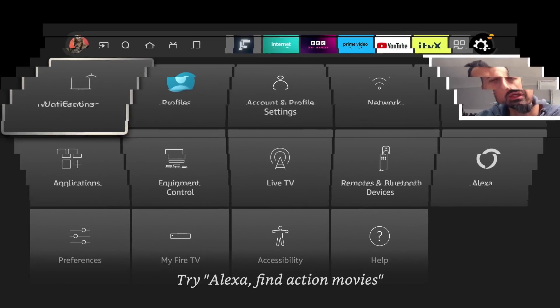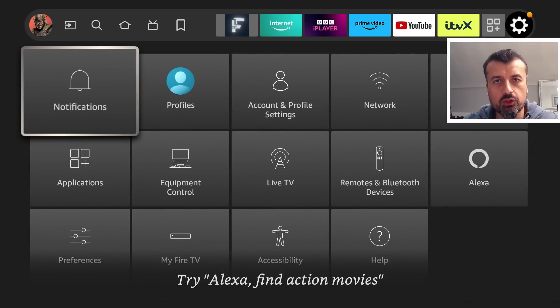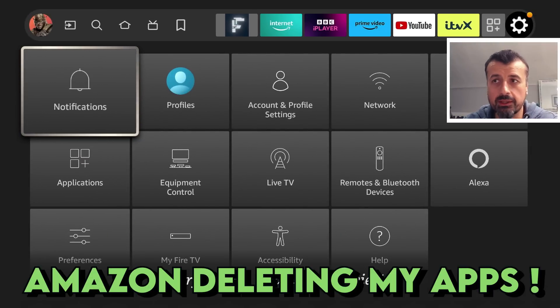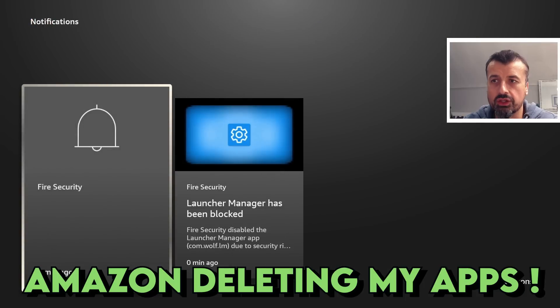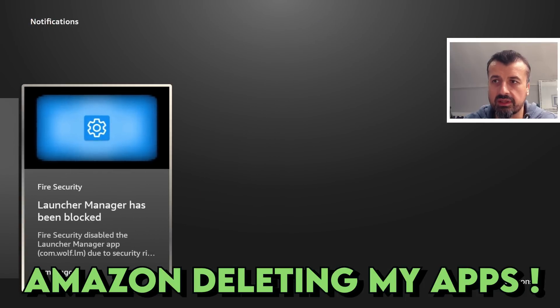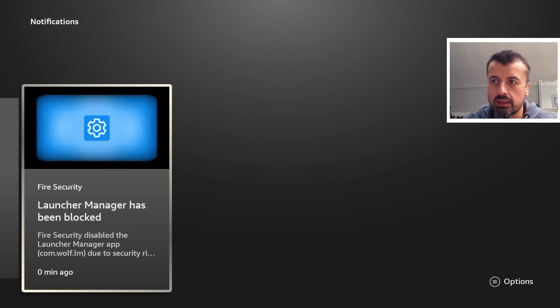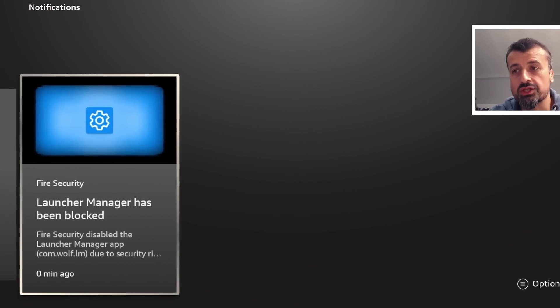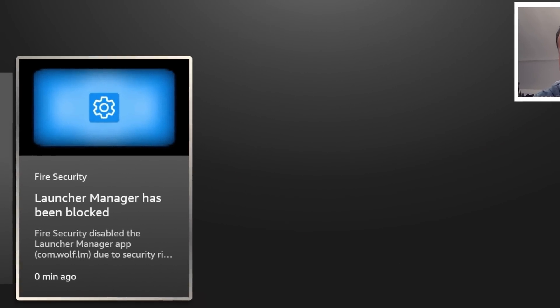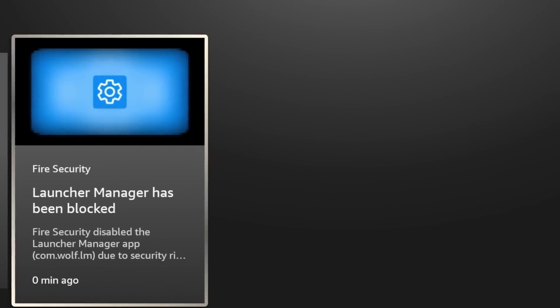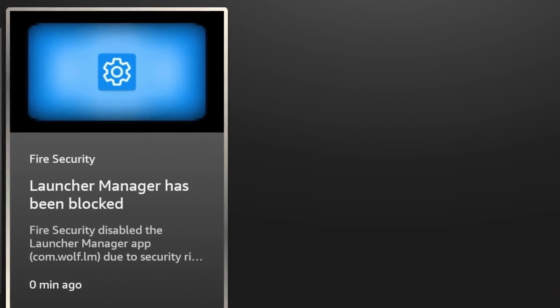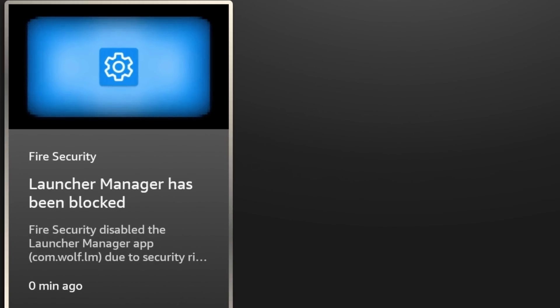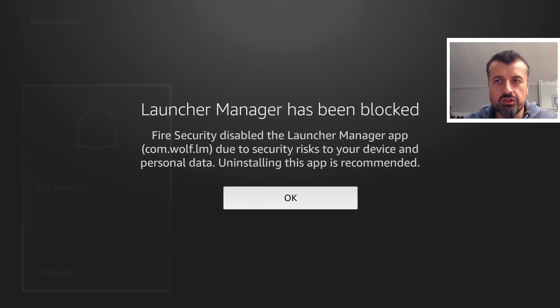On my third generation Fire TV Cube, just after installing the latest update, I now see this notification telling me that Launcher Manager has been blocked because Fire Security has disabled this application due to security risks to my device and personal data.